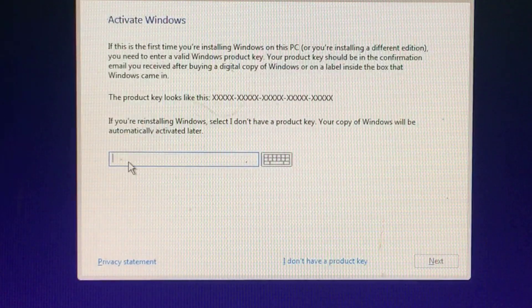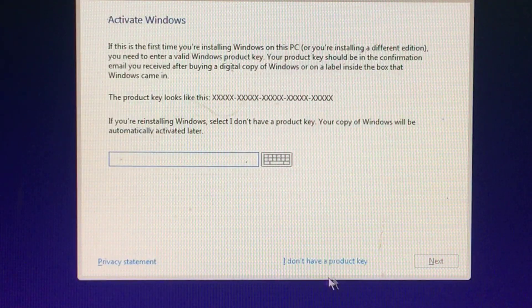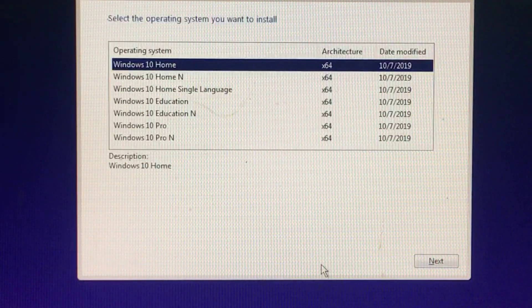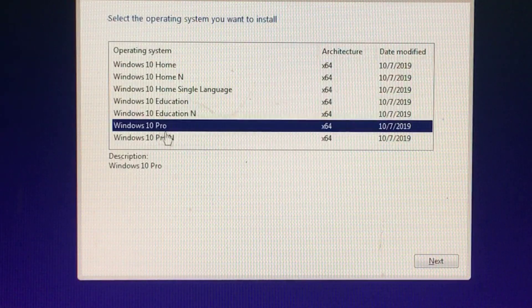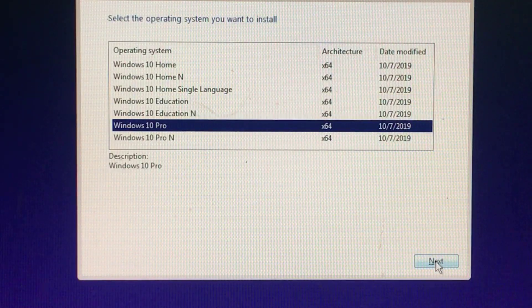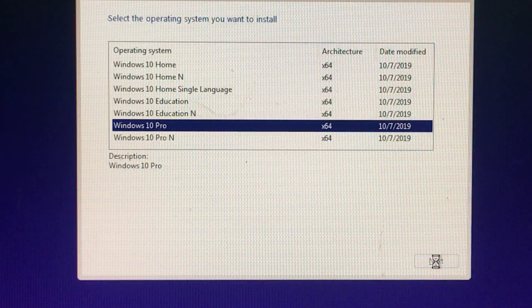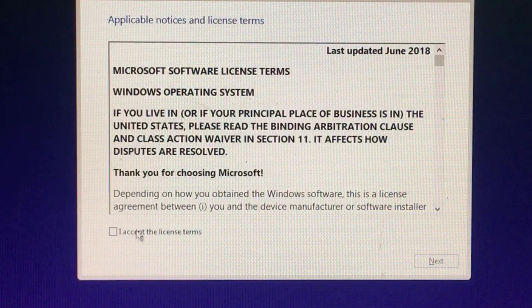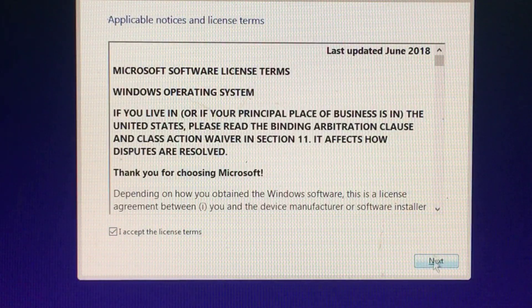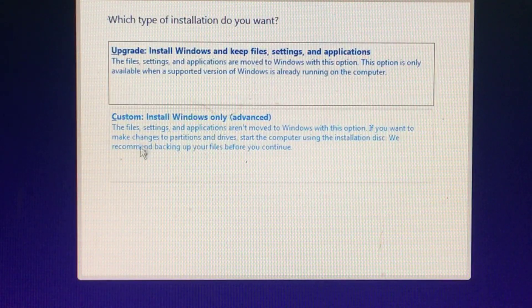When you see the Activate Windows screen, you'll need to either enter a key or skip it. Select the operating system you want to install. When you reach the 'Which type of installation do you want?' screen, click Custom to perform a clean installation and remove everything on your PC.